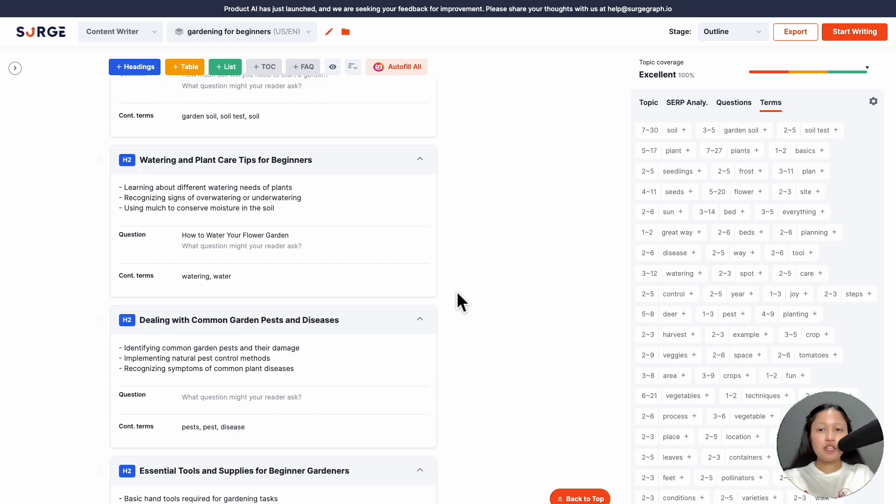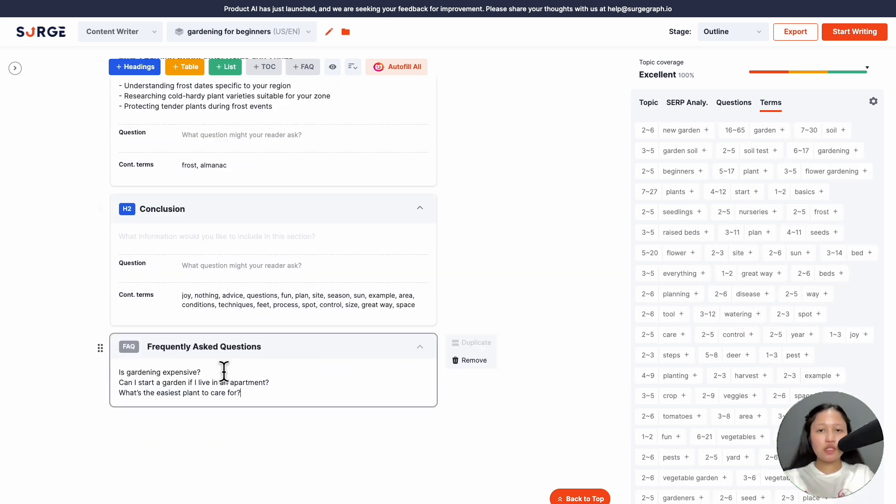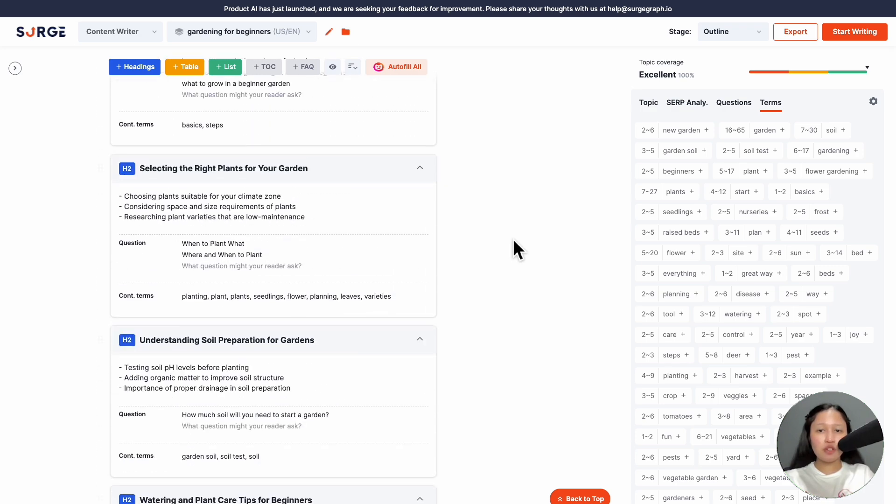For the FAQ section, you can list your own questions if you have any. If not, you can leave it blank as Longform AI will generate them for you.